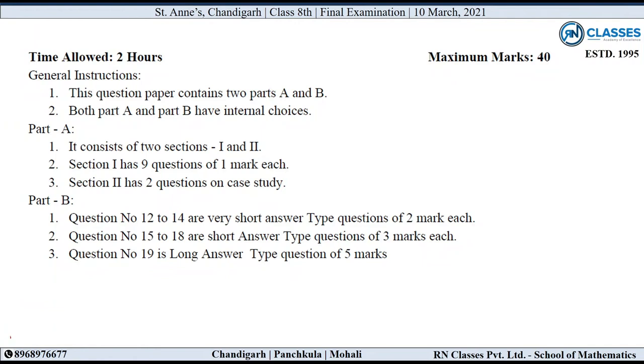Now we will discuss the final exam of St. Anne's. Here are some instructions. So move on to the first question.